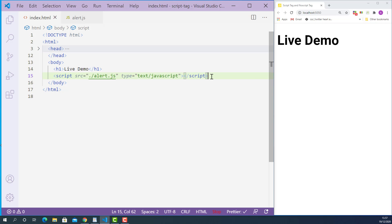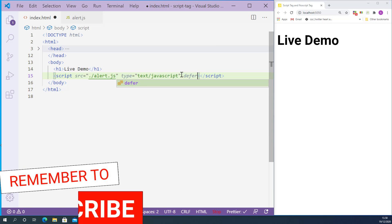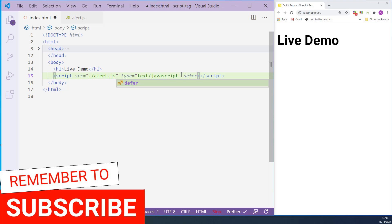Now let's learn about the async attribute and the defer attribute we can use with the script tag. If we add the async attribute on the opening script tag, it tells the browser: load this JavaScript file at the same time while you are loading the other page contents — don't wait until the page contents finish loading. Or if we add the defer attribute on the opening script tag, it tells the browser: take your time and load this JavaScript file after you've finished loading the other page contents.